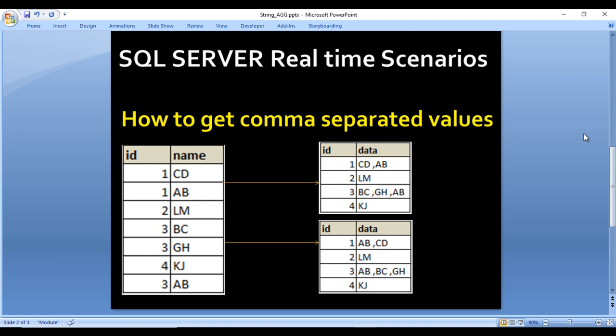For the sample, we have an input table with two columns: ID and Name. In the ID column we can see ID 1 appearing two times, with names CD and AB. In the output, ID comes one time, but if names appear more than once they are combined using a comma — so the first result set shows 'CD, AB' and the second shows 'AB, CD'. This function also gives us the option to sort the data within the comma-separated column.